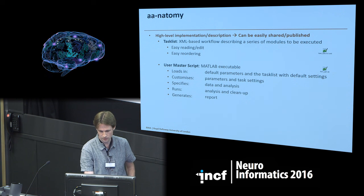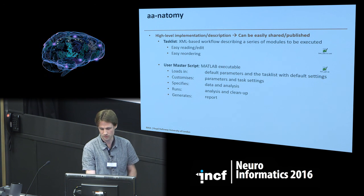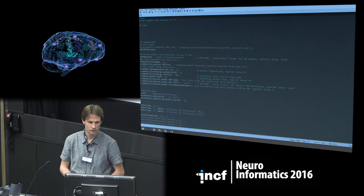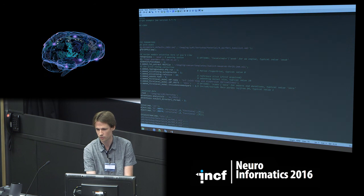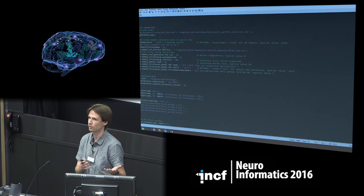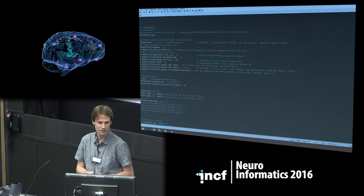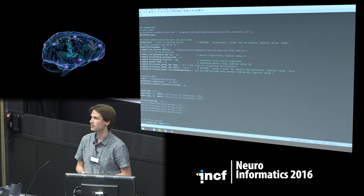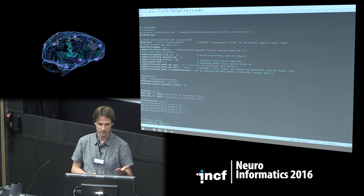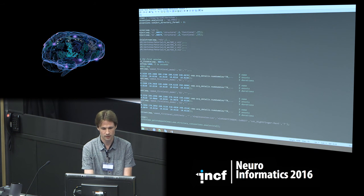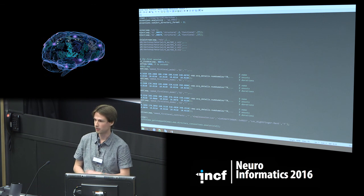The other file is the actual MATLAB script — the user master script, which is the MATLAB executable. First it loads up the task list and the configuration settings. Then you can modify the default settings stored in the XML files — for example, a different smoothing or a different basis function for your model. Then you specify where you want to put the analysis, add the data, specify the model, and run the analysis.